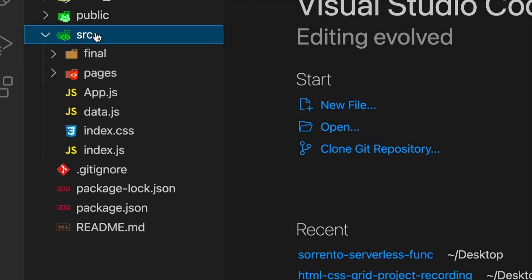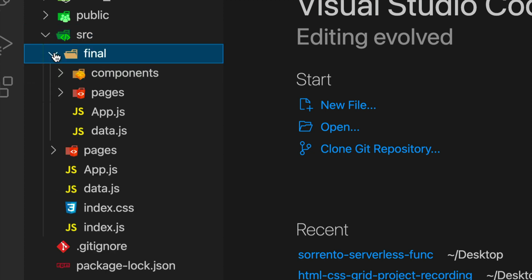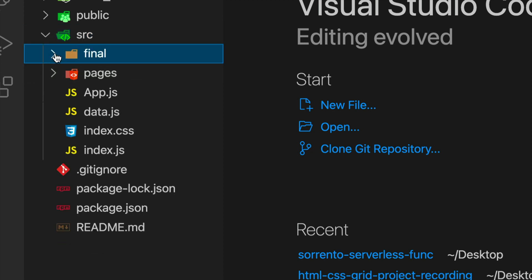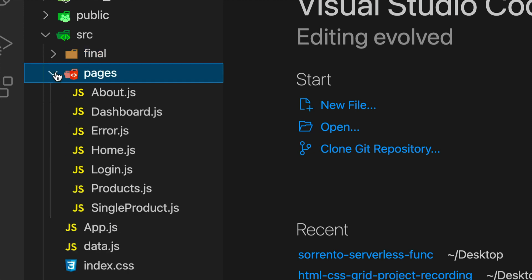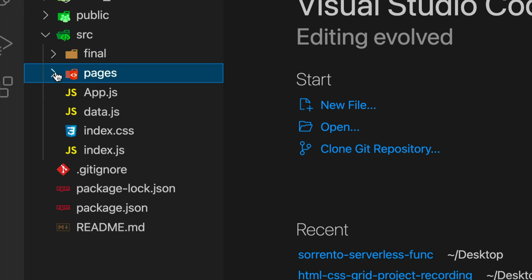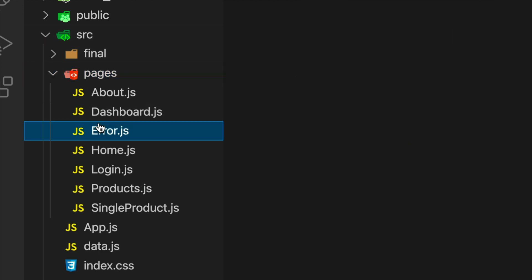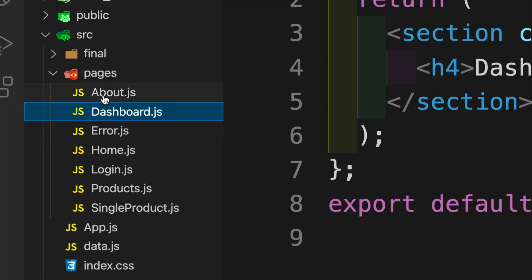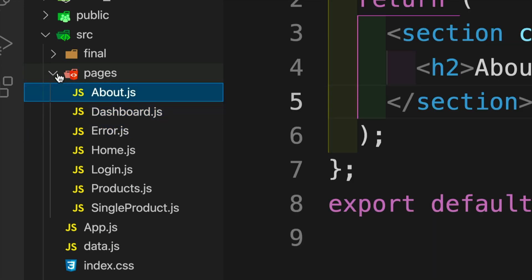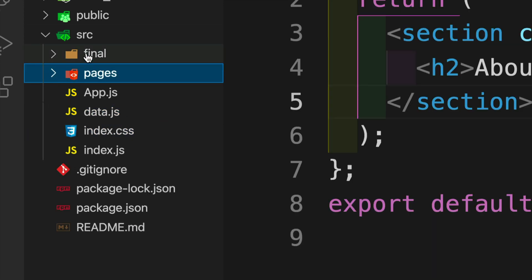Effectively, I created it with Create React App and here you'll just find some useful resources so we don't have to type out some boilerplate code. In the source, there's a final folder where you'll find the complete application. If you ever need to reference the code that I type in the videos, you can find it over there. We also have a pages folder.